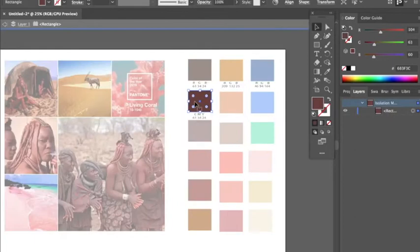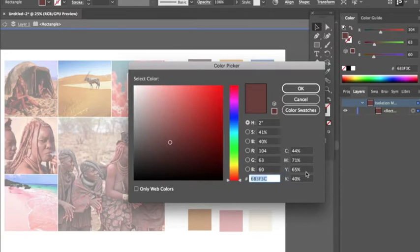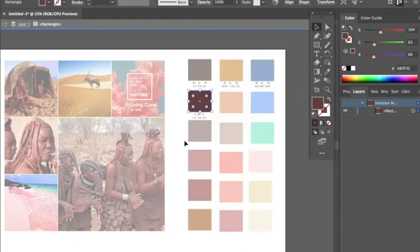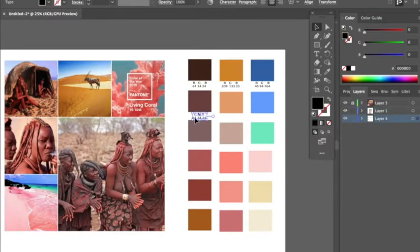I print my stuff out at Spoonflower as a designer, and I use RGB. So when creating your designs, remember to work and save your files in RGB mode. Being that I print a lot of my sample fabrics at Spoonflower, RGB is best for me. So I'm going to finish labeling my CMYK and RGB numbers.